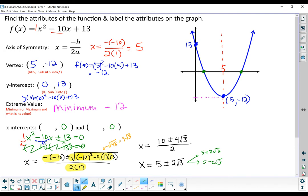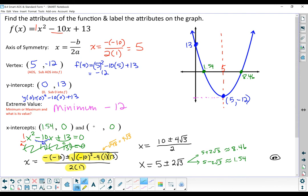Those are the exact values of the x-intercepts — they're irrational numbers. The decimal approximations are: 5 + 2√3 ≈ 8.46 and 5 - 2√3 ≈ 1.54. Remember, your calculator has a converting button right above the Enter button — it looks like two arrows pointing outward — that will convert to the decimal.